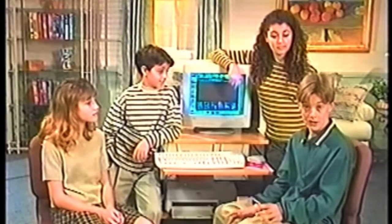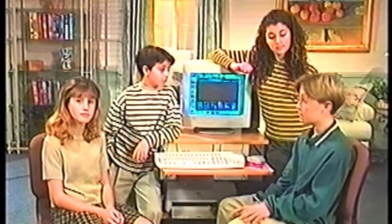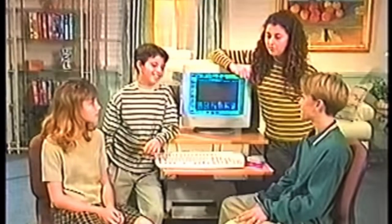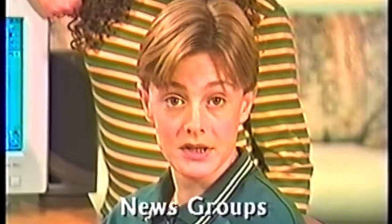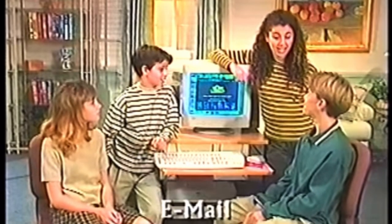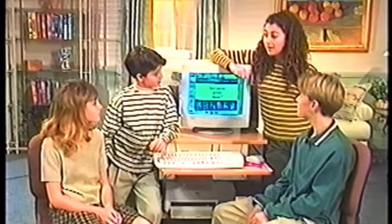There are three important services you can access on the internet: surfing the World Wide Web, newsgroups to share information with people, and email. My cousin has a pen pal in Sweden, and they write back and forth and it transmits right away.